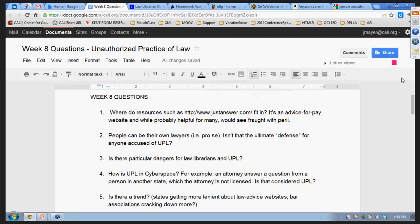We have tons of questions. There was a question about JustAnswer—it's an advice-for-pay website and would be fraught with peril. There's a brand new ethics opinion from South Carolina, opinion 12-03, which sanctions Q&A sites but makes two cautions: one is that promotional material must not be false and misleading violating advertising rules, and the second is that lawyers must be cautious against creating an attorney-client relationship when doing that.